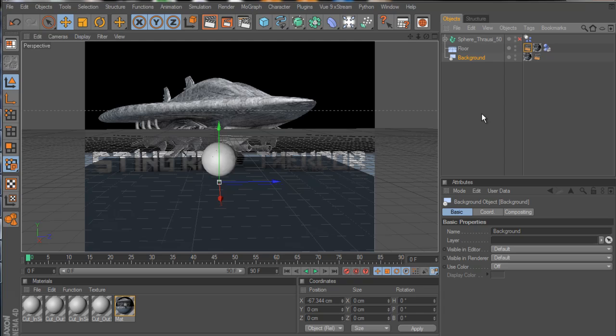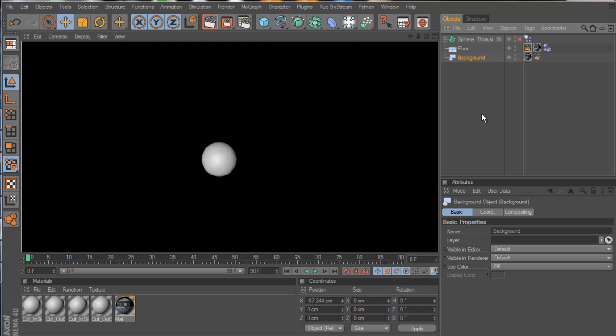So if I was to hit render, all we get is my object right there.